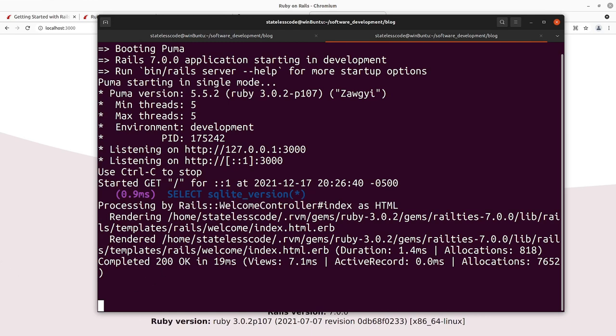So we'll stop there. And we'll pick up with starting in that Hello Rails section in the next video.